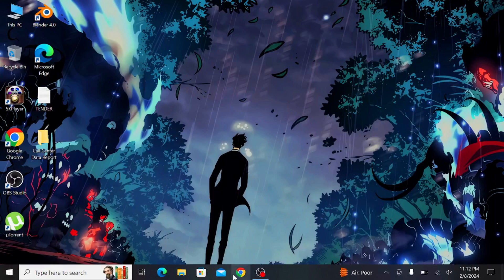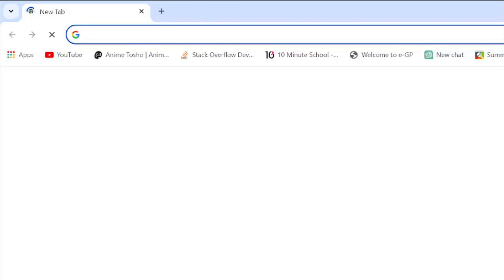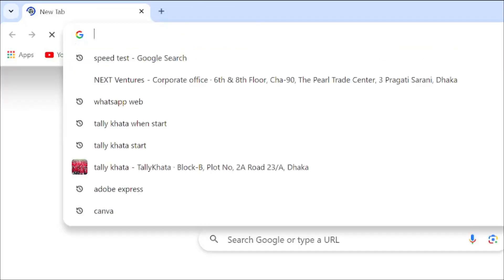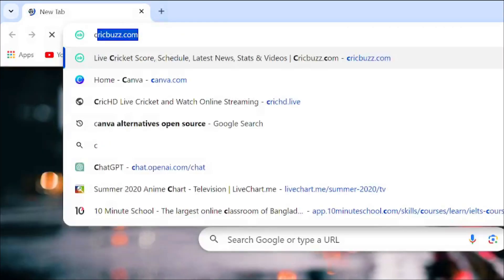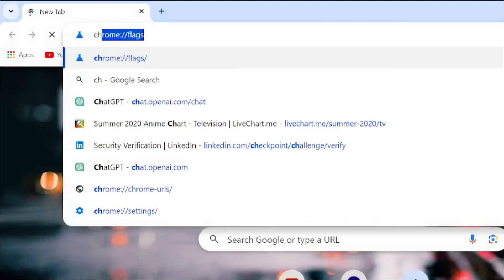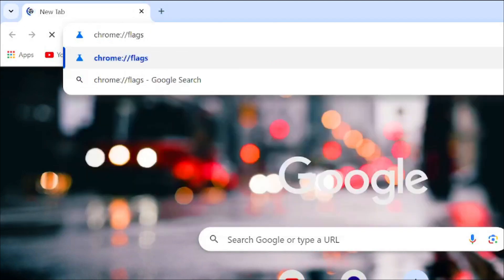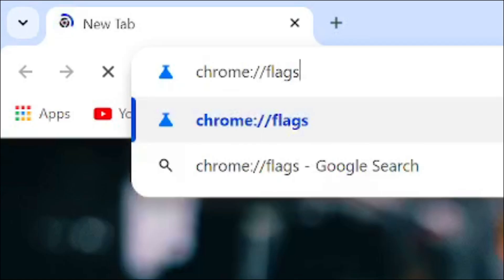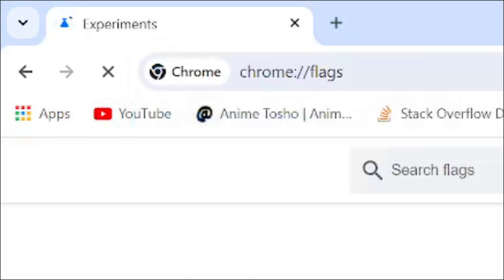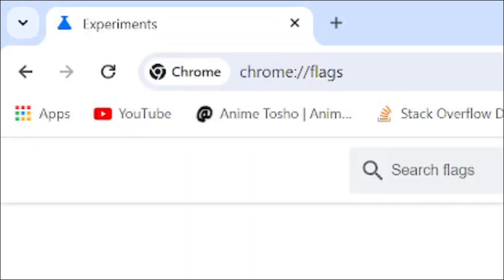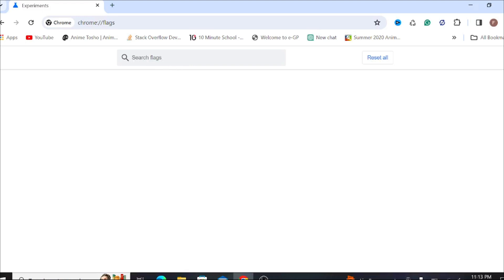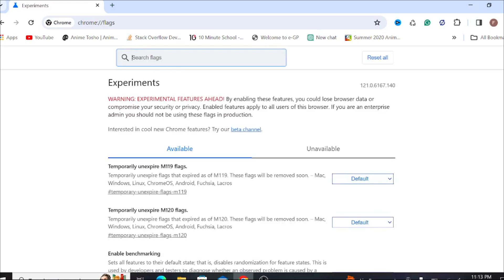Go to your Chrome browser and type 'chrome://flags' in the address bar. After that, use the search button to